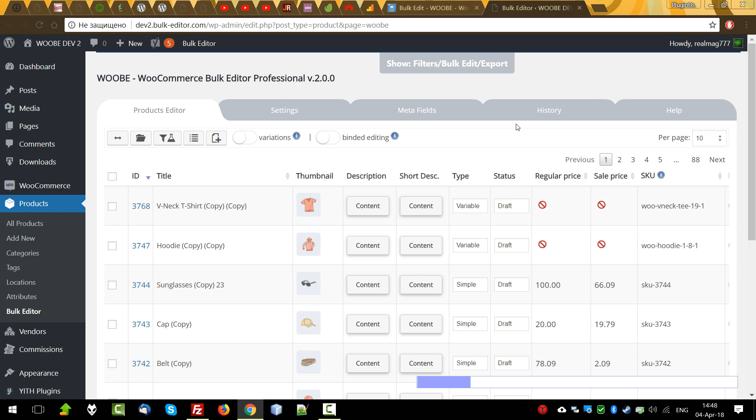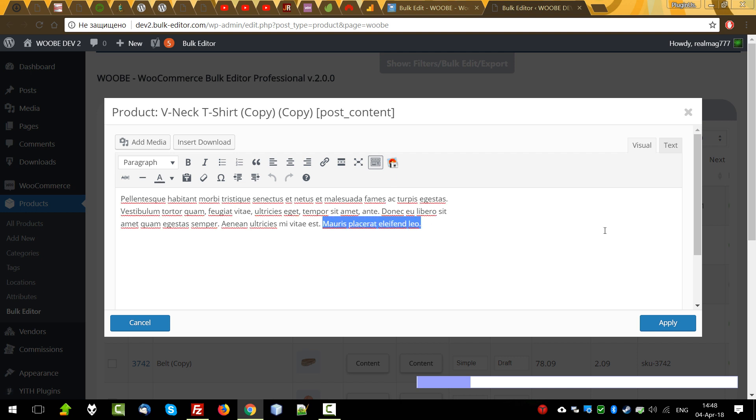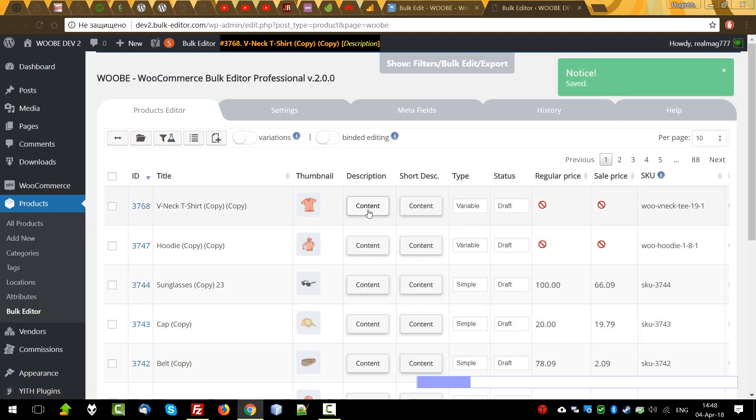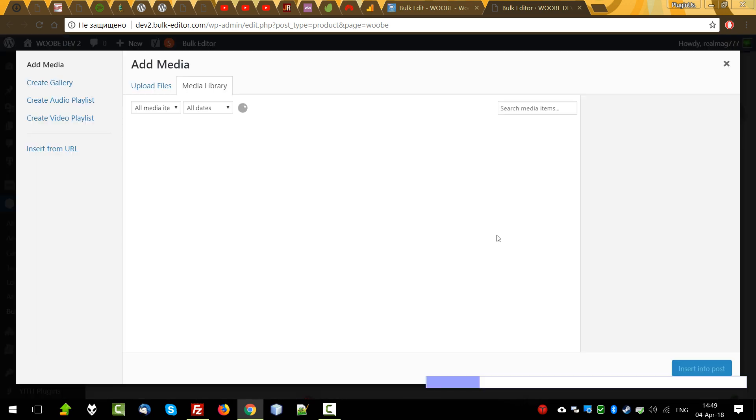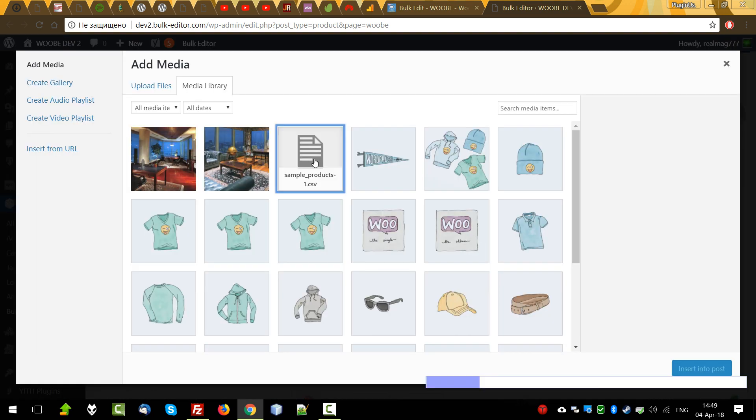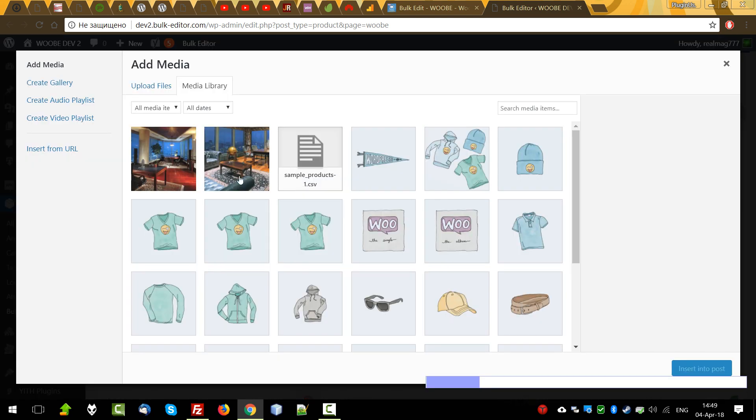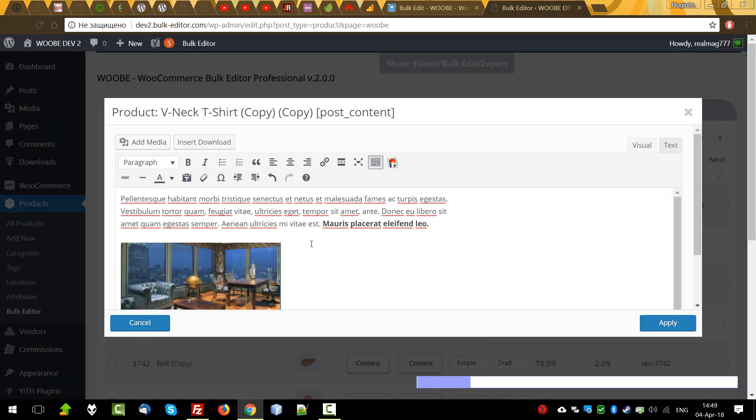To edit text data where there can be a large amount of text, use the native WordPress editor. For example, description. Click on the content button and change the data as on the products edit page. Make your attention that you're able to add any objects from the media gallery as files or images the same way you do it on the products edit page.